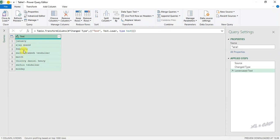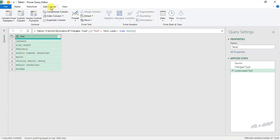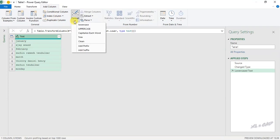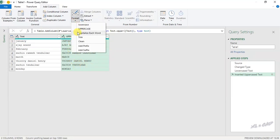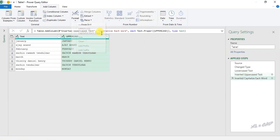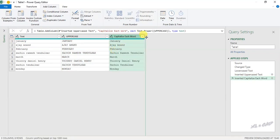Now to create a copy of this data in upper case, go to the Add Column tab, Format, and select Upper Case. We have a copy of the data with all letters in upper case. Now for a copy in proper case, go to Format, Capitalize Each Word. The first letter of every word has become a capital letter.